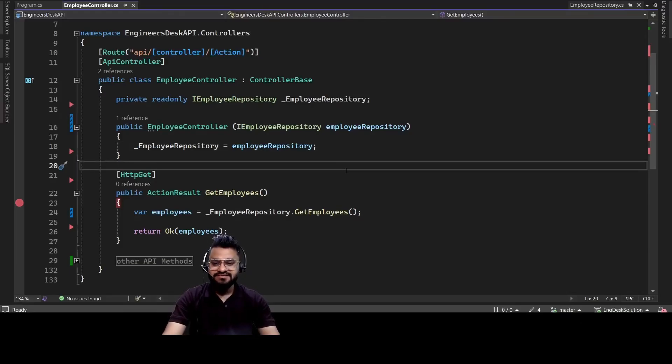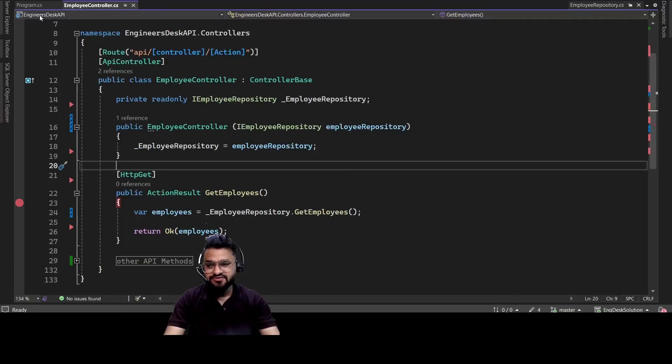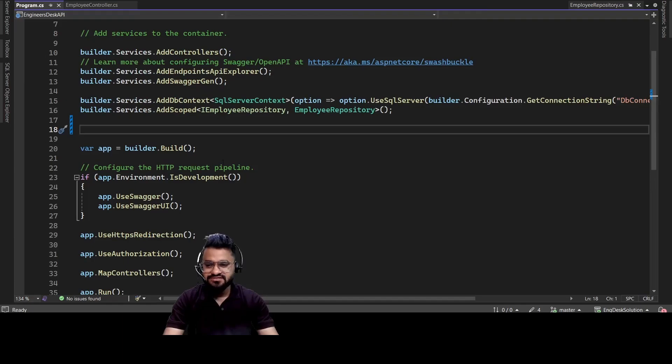Hey guys, let's see how we can implement caching in REST API, particularly the in-memory cache. So first we need to register those services.